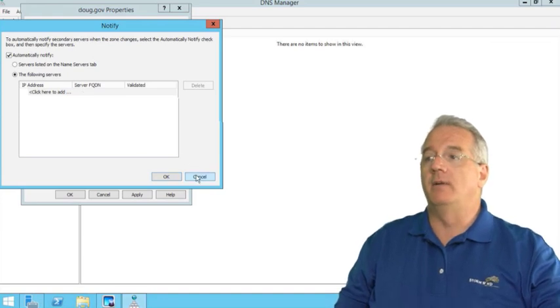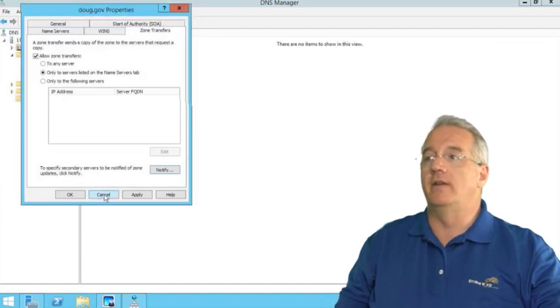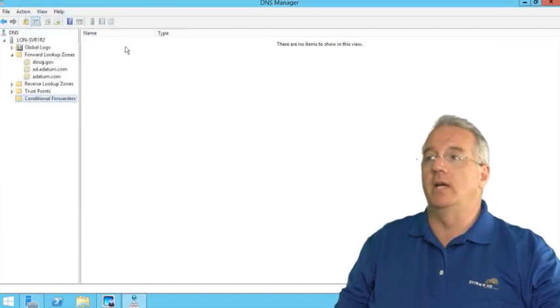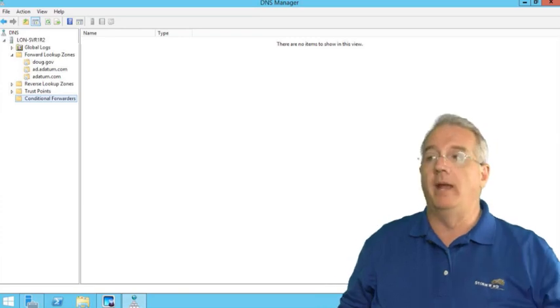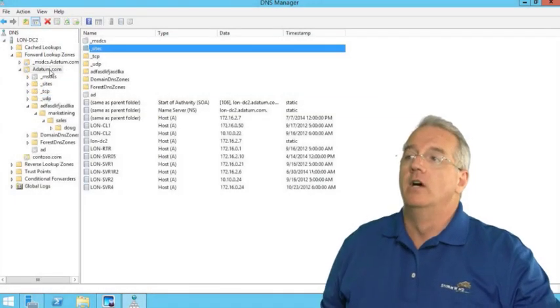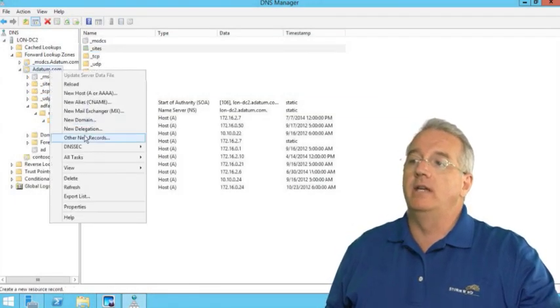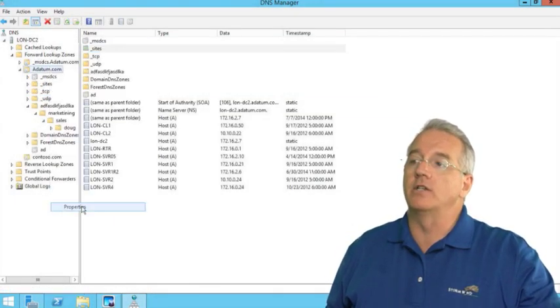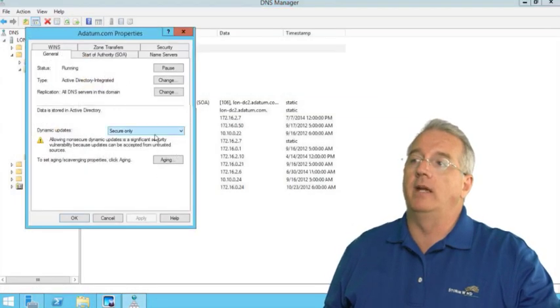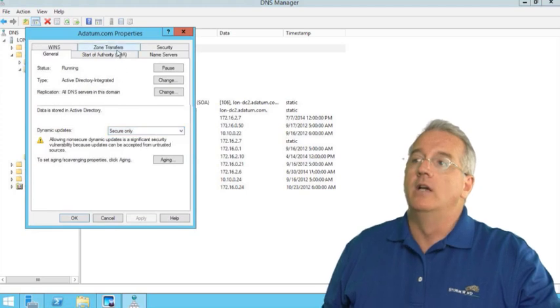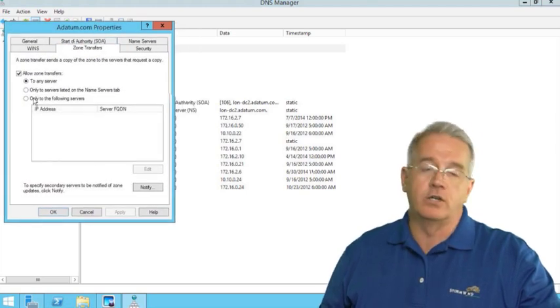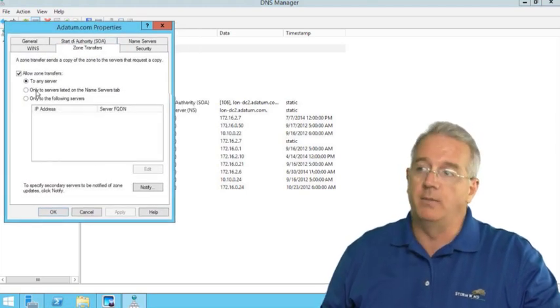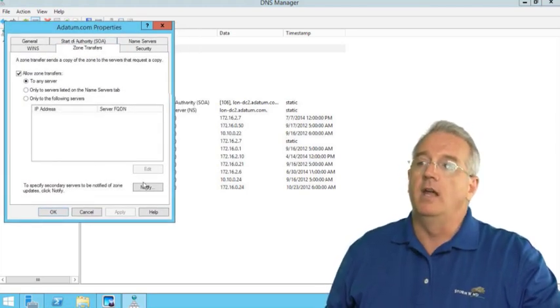Now let me go in and show you the differences between this and a domain controller configuration. So here we have a DNS server that's also a domain controller. Zone transfers by default are turned off. But you saw me turn them on.